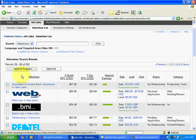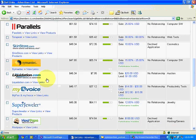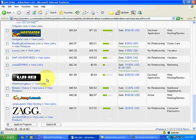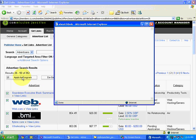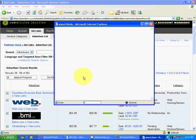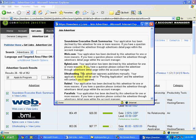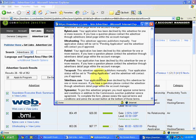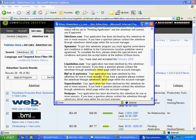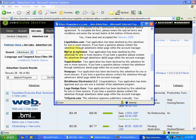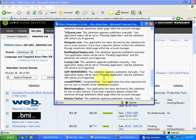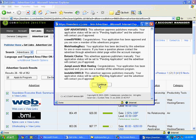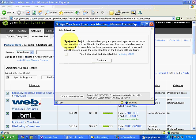I go to Page 2, showing advertisers 26 to 50 of 352. Again, I do Select All and Apply to Program. It again shows some declined, some manual approval required. Semantic comes up again — I don't want to apply for it. I click Continue and then Close.